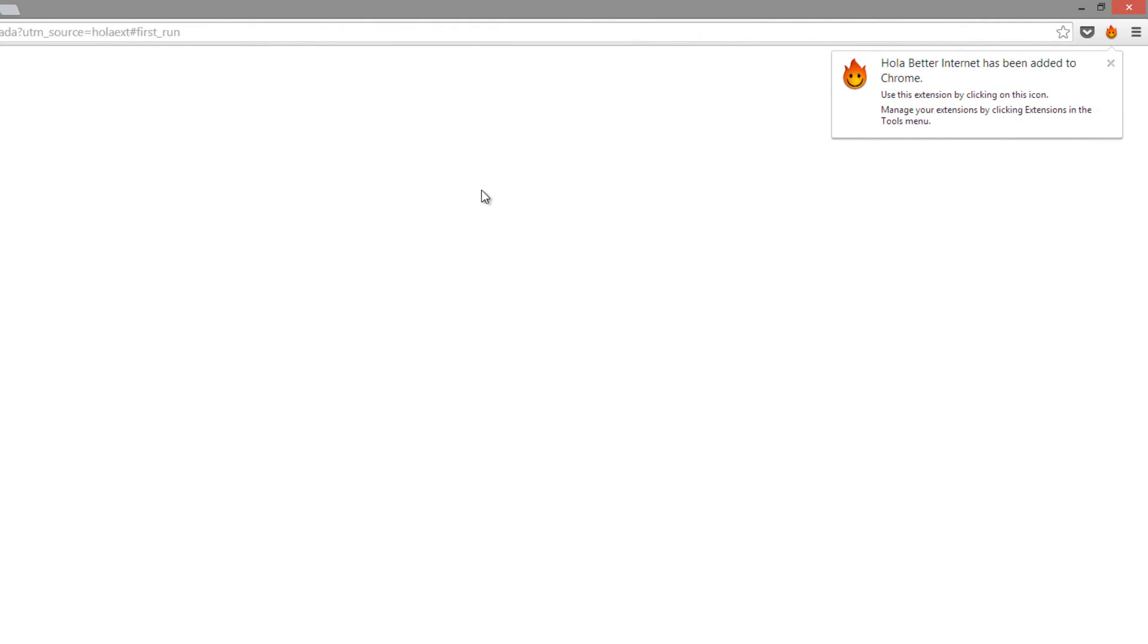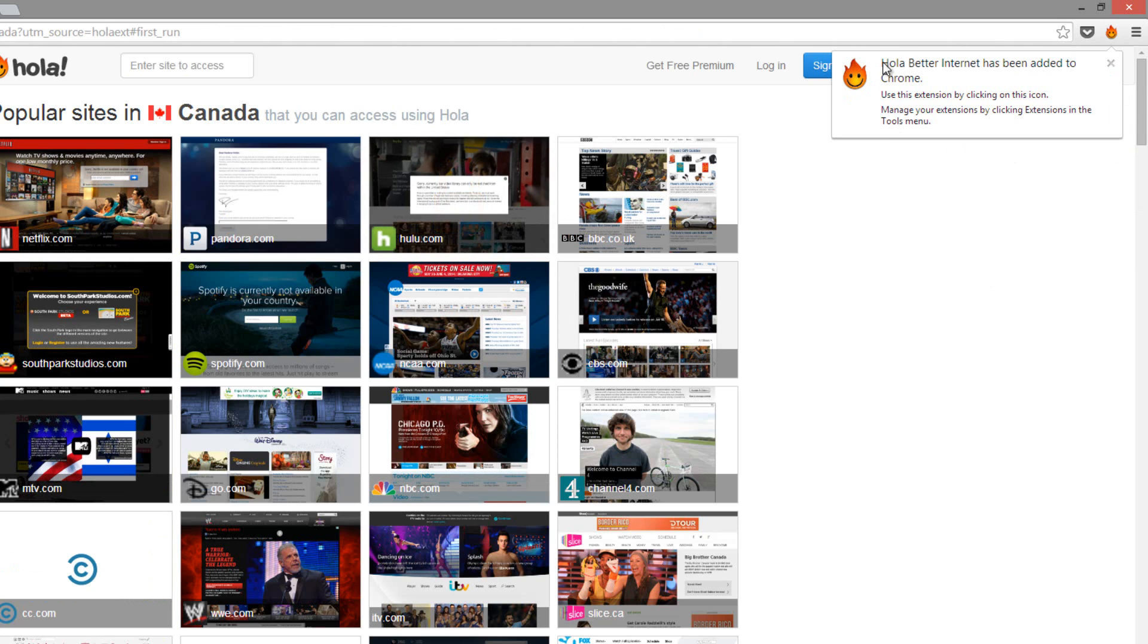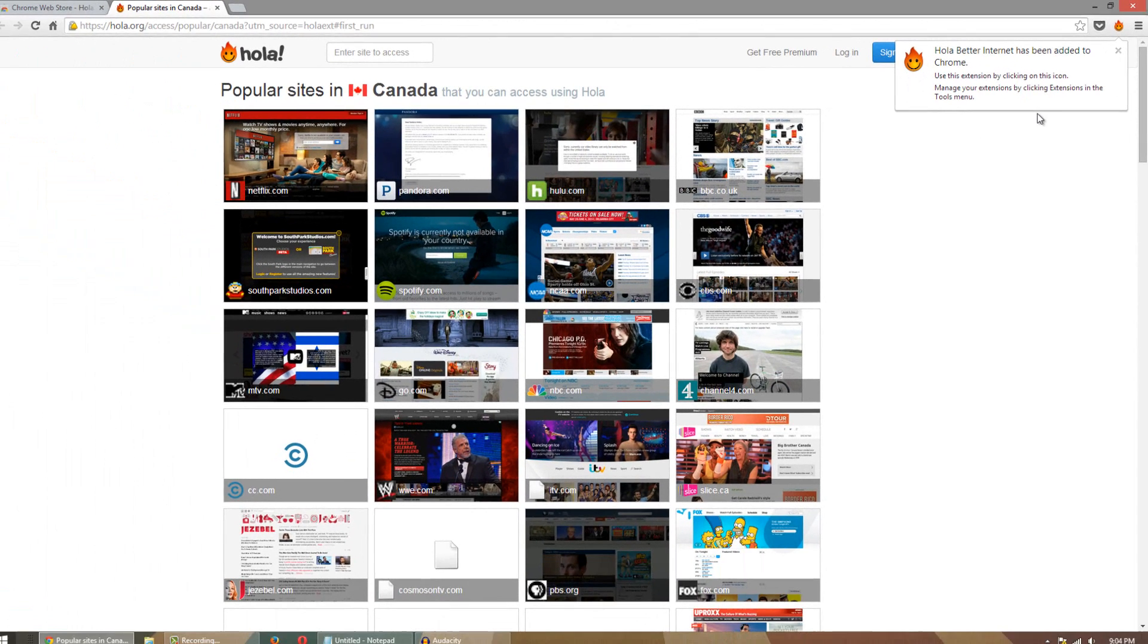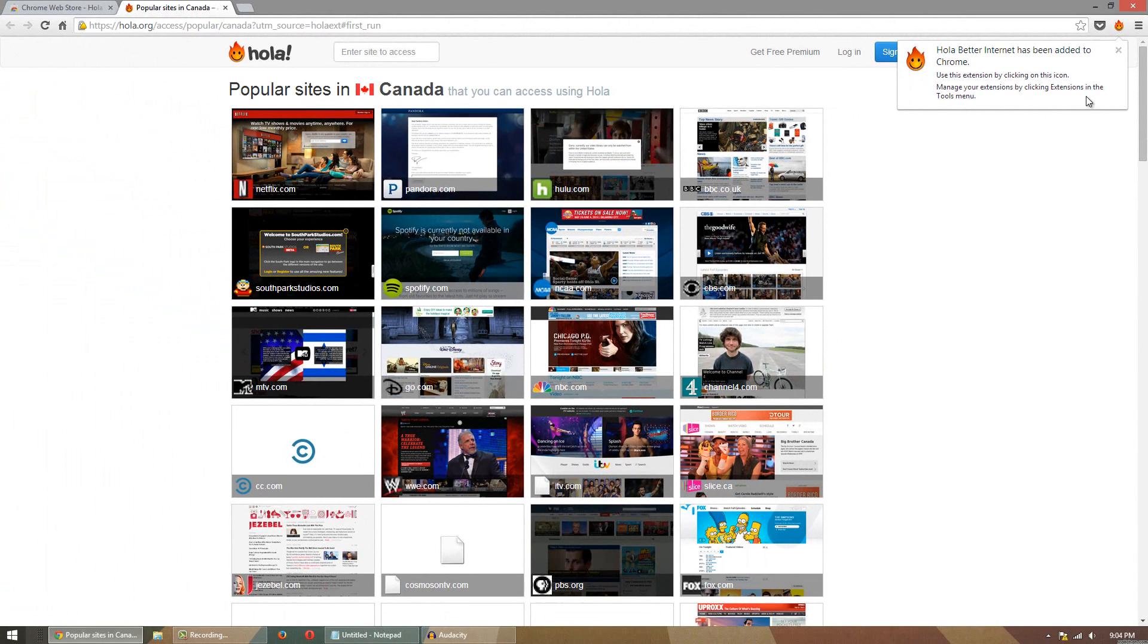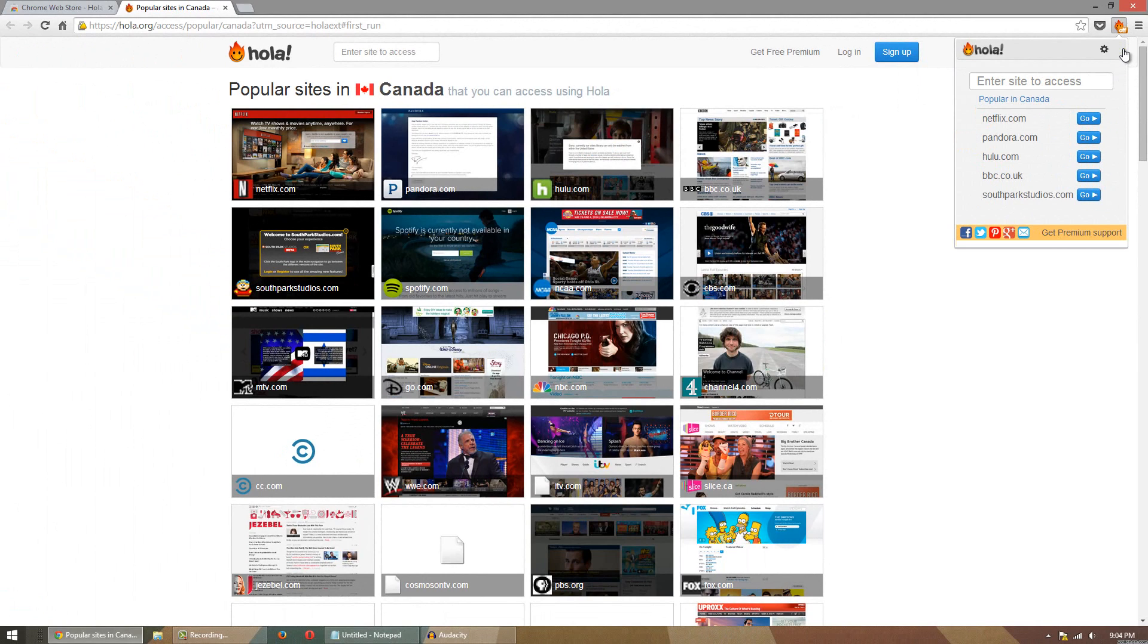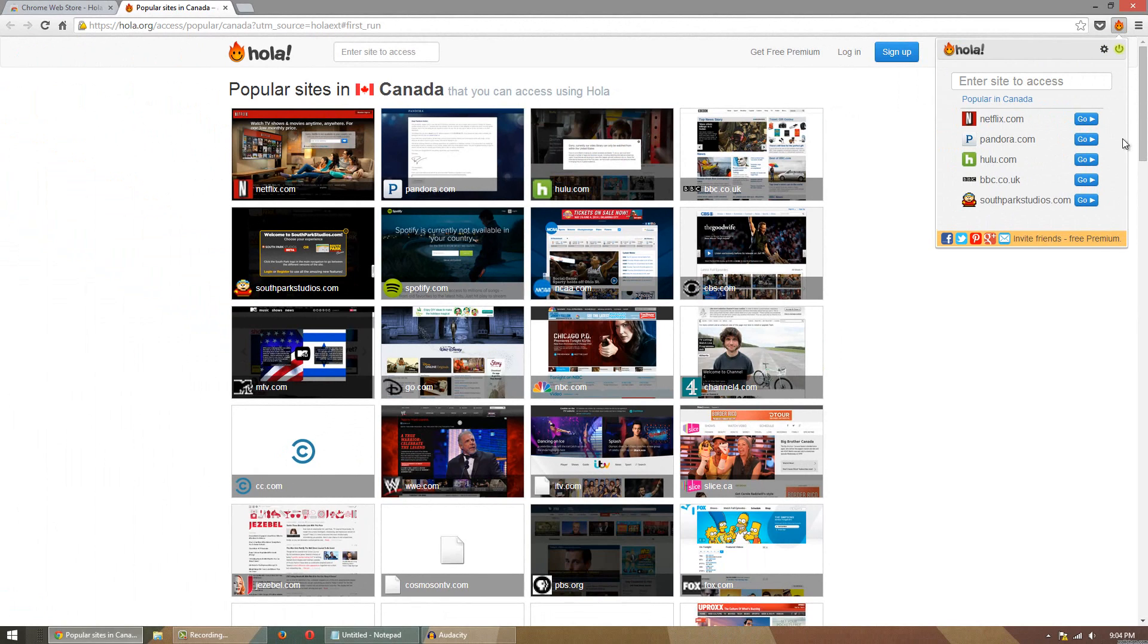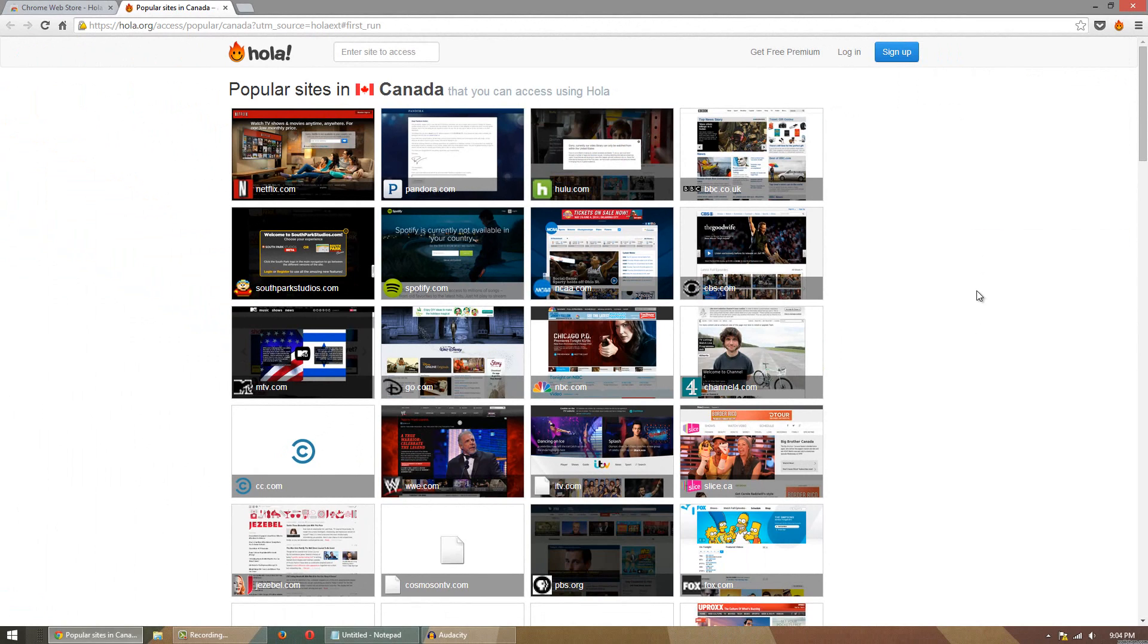You'll know because this big thing right here will pop up. Now once it pops up you can click on the little smiley face guy here. You have some options to turn it on and off. So for instance, now he's off, now he's on.